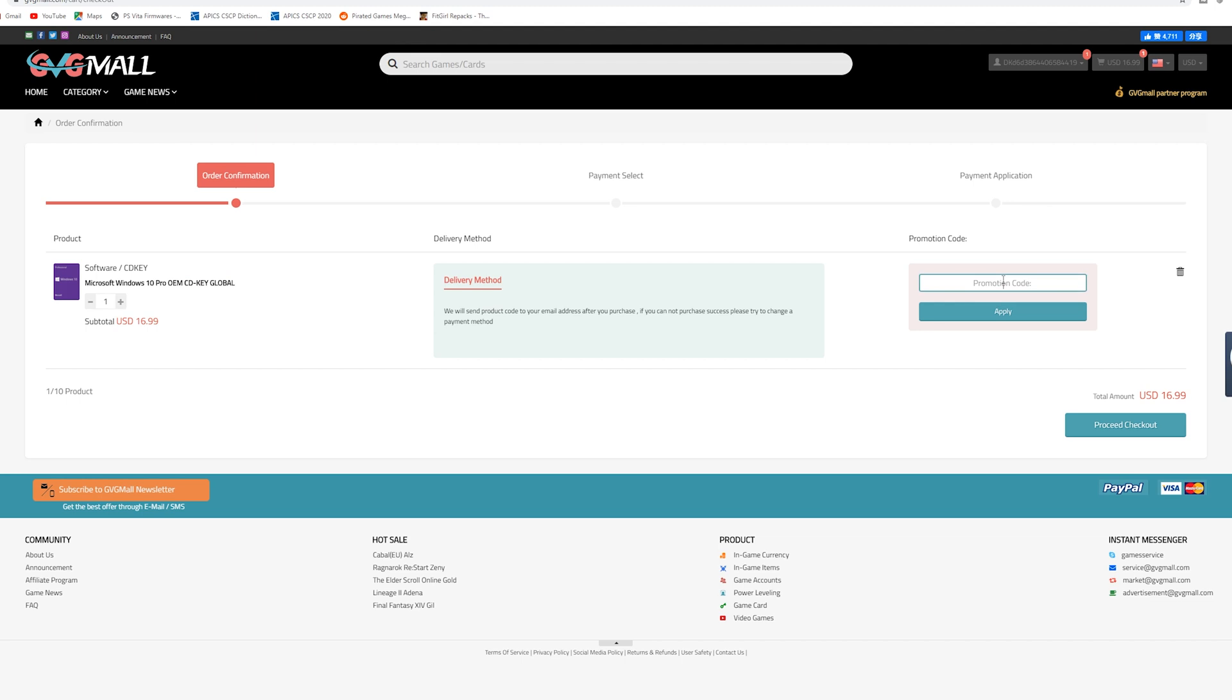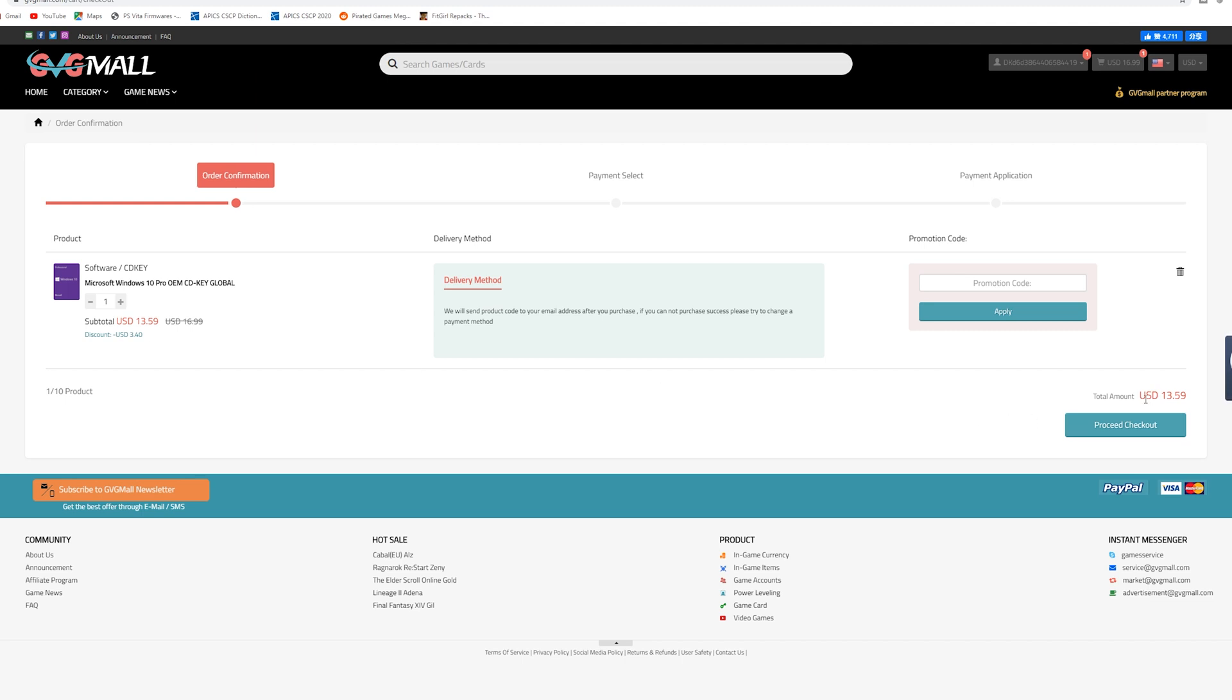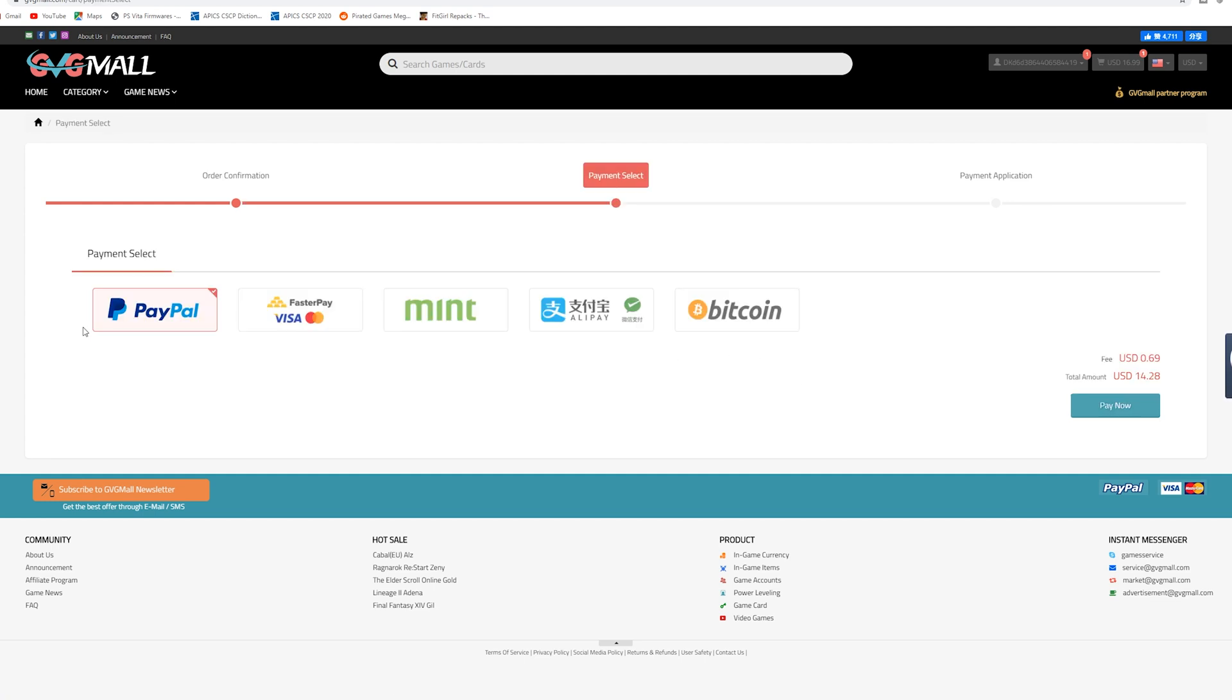So from here all you're going to do is put my code TSB and hit apply. And once you do that you're going to see that value drop by 20% which in this case brought it down $3.40 to a grand total of $13.59. From there it's smooth sailing.